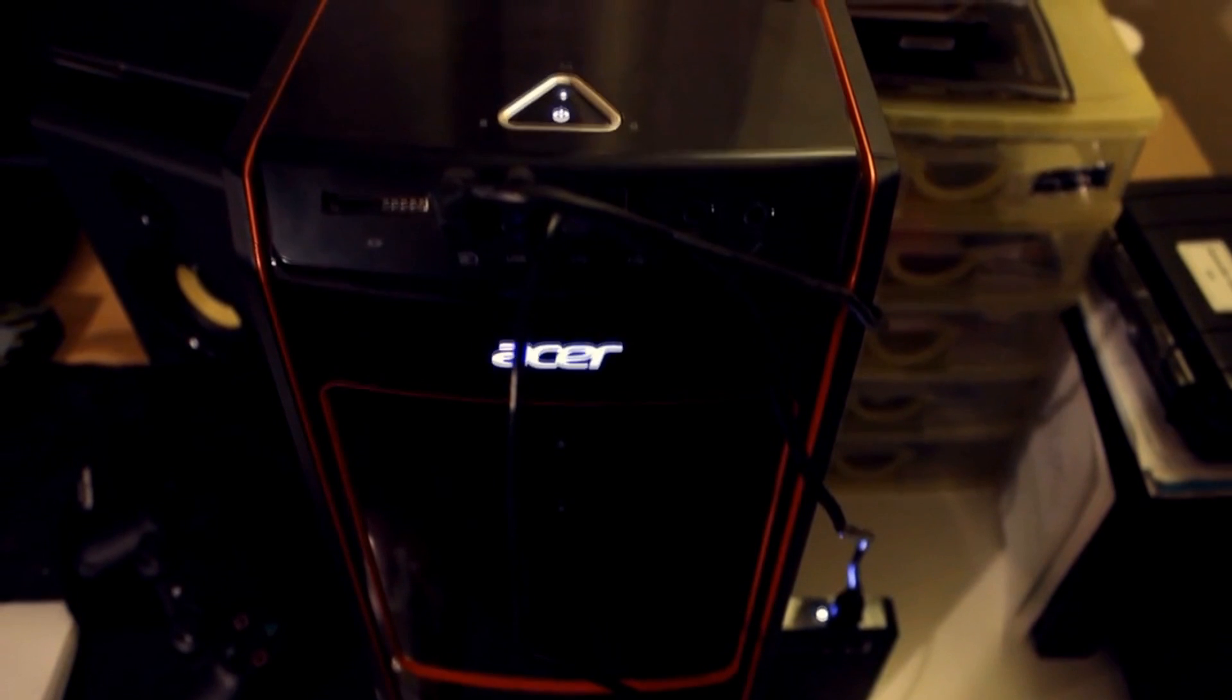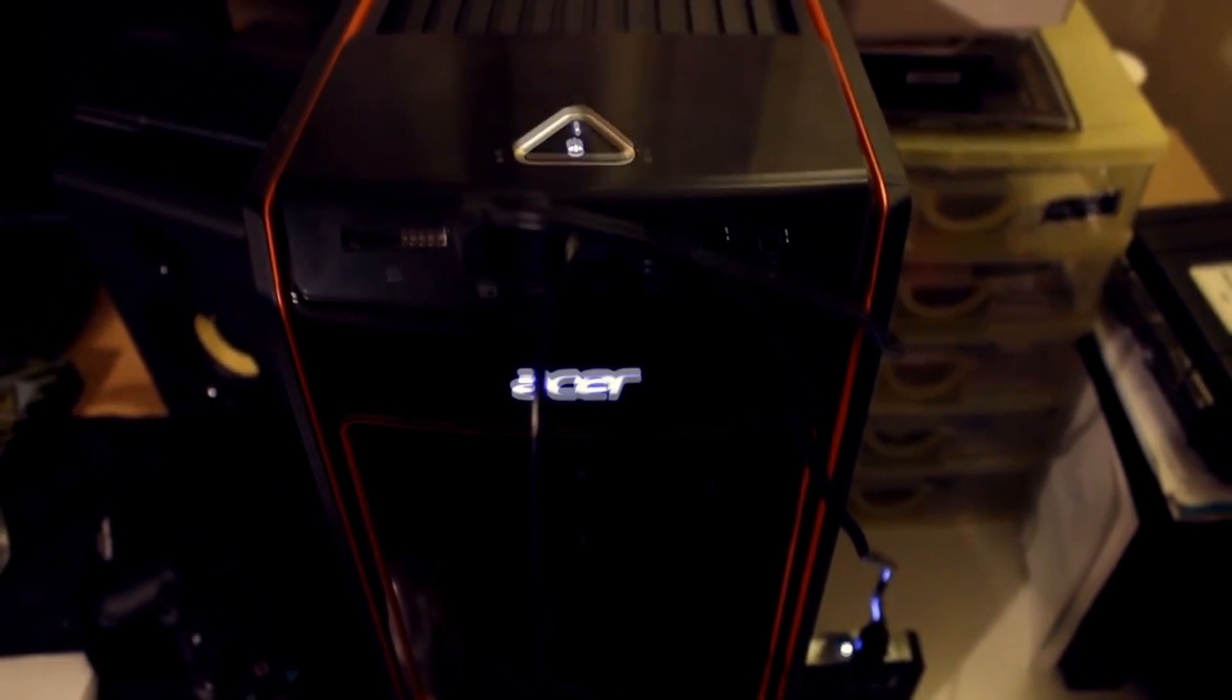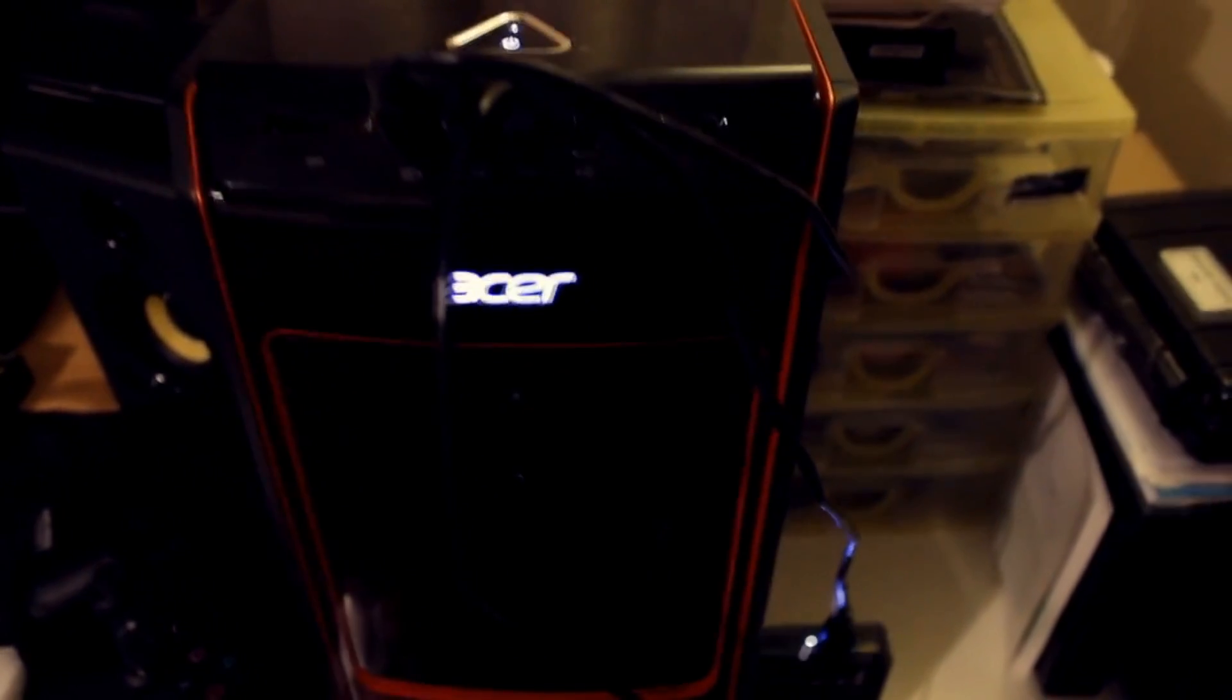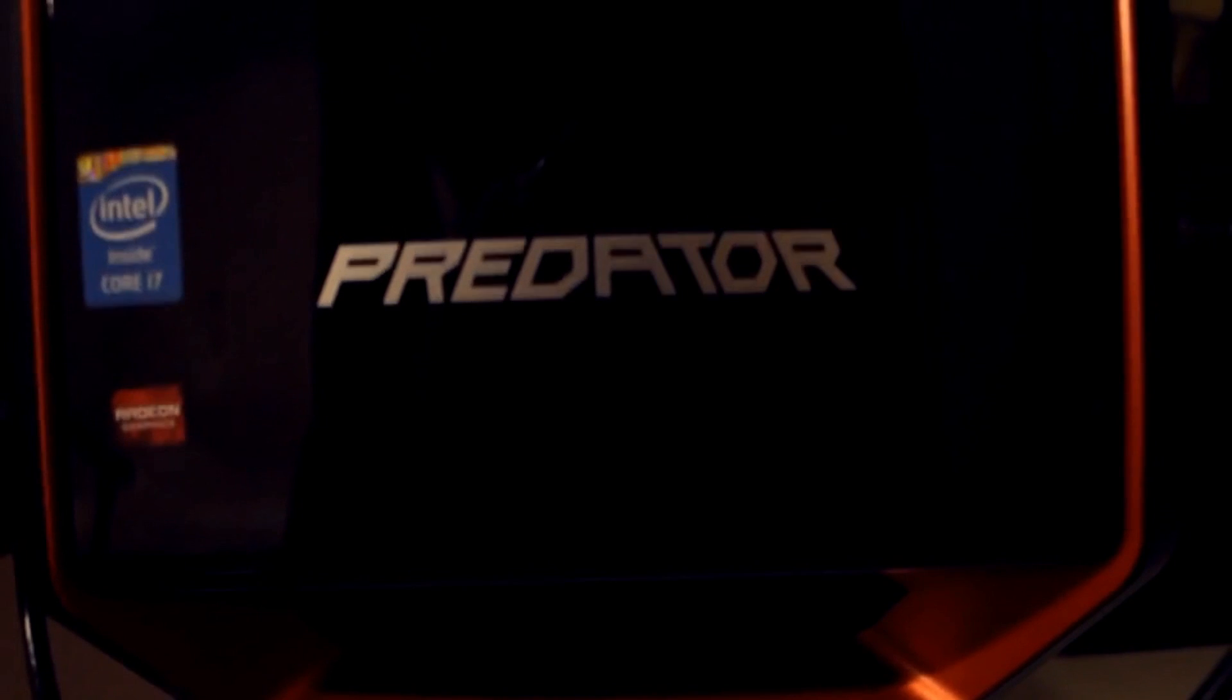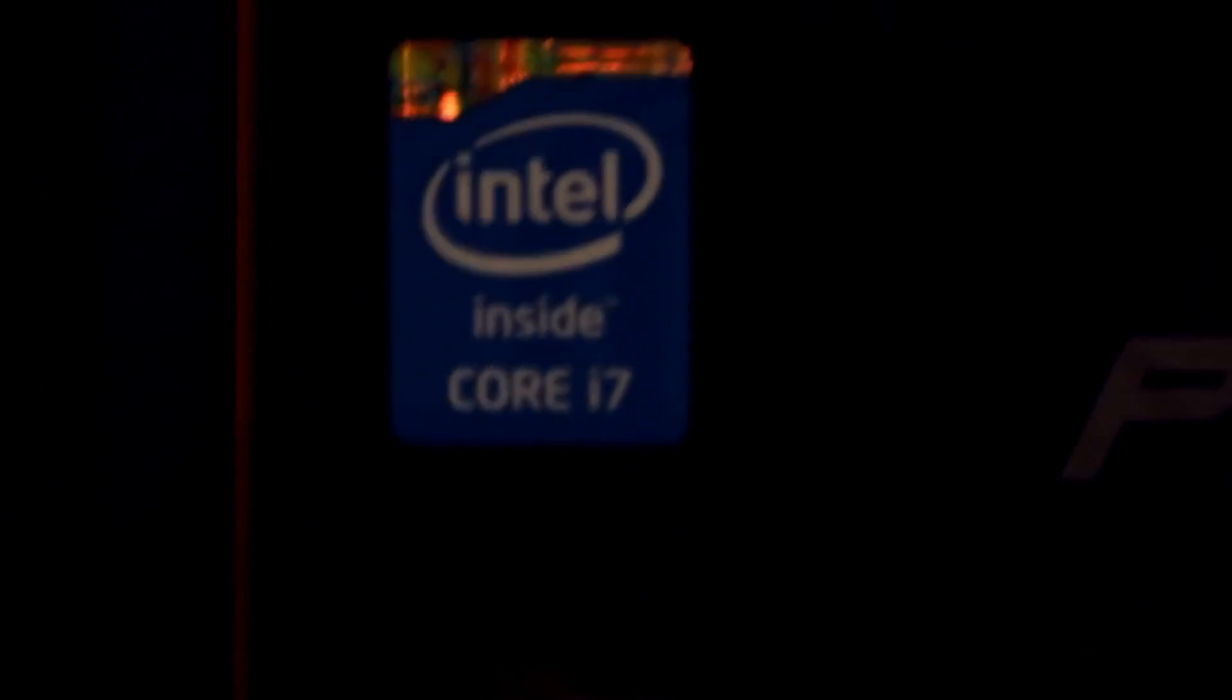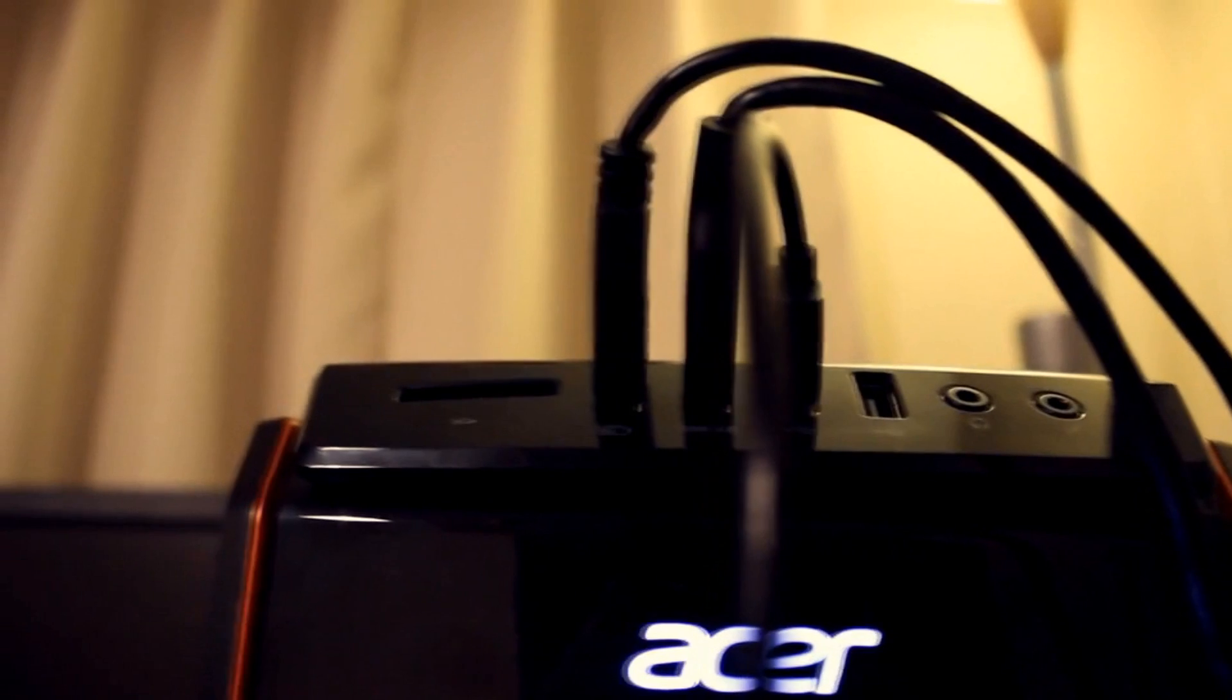Okay guys, so this is my PC, the Acer Predator G3605. This PC has an i7-4790 processor that goes up to 3.6 gigahertz. Like I said, it's an i7 with an AMD Radeon R9 255 graphics card, not GTX, an AMD Radeon R9 255.